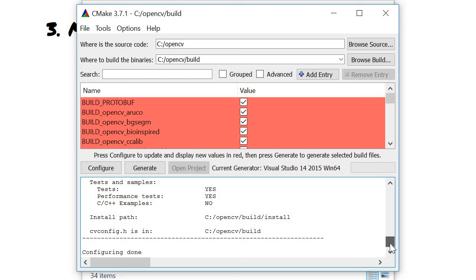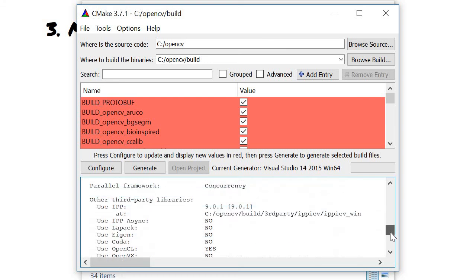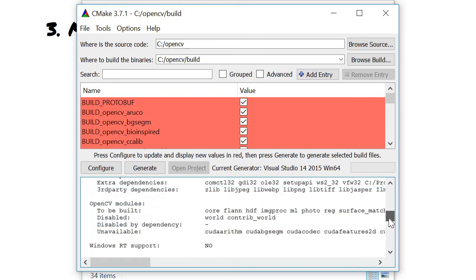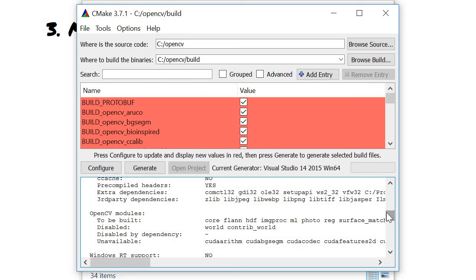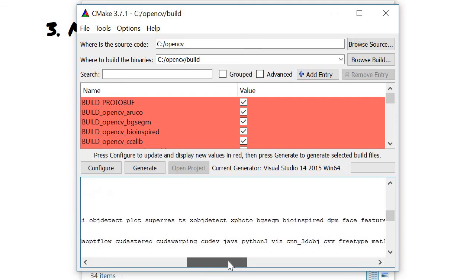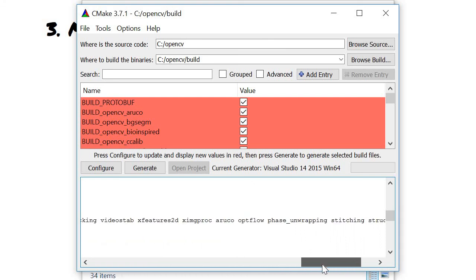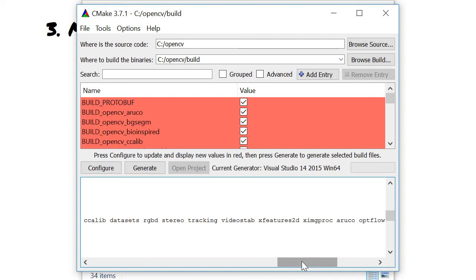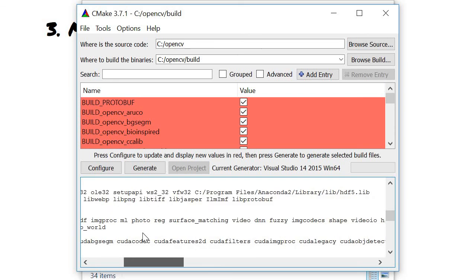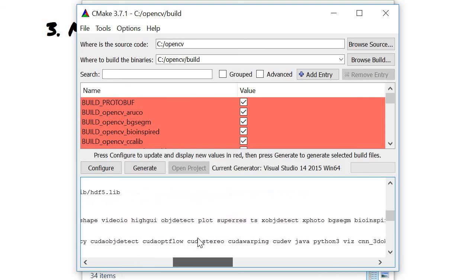So as you can see, OpenCV Extra — it updated the build files, OpenCV modules to be built. You have Xphoto, bio-inspired, features2D, and Xfeatures2D. Those are coming from the OpenCV contrib modules.